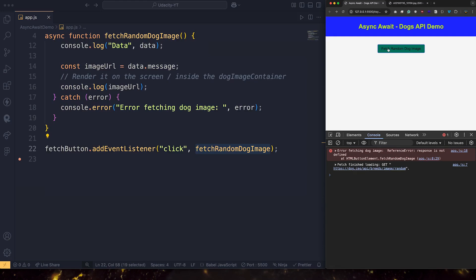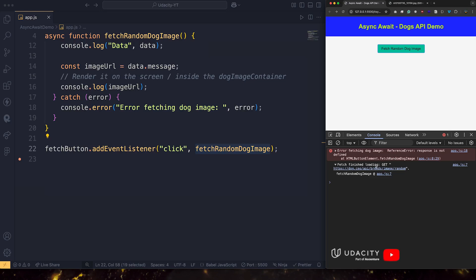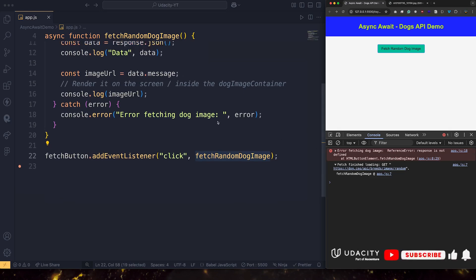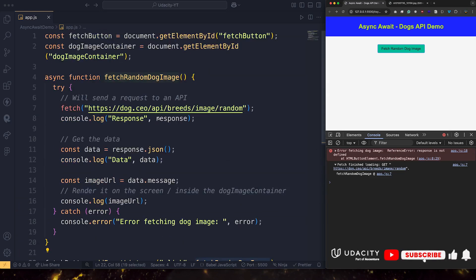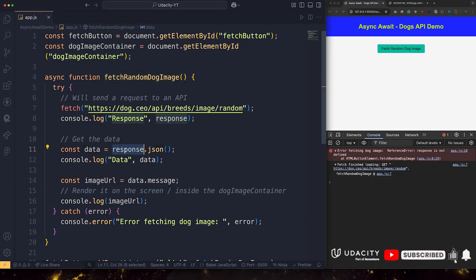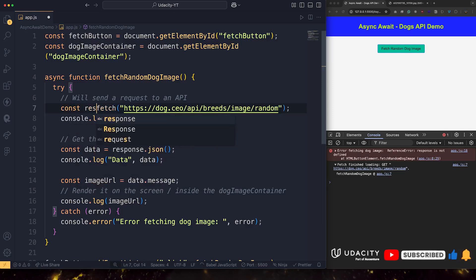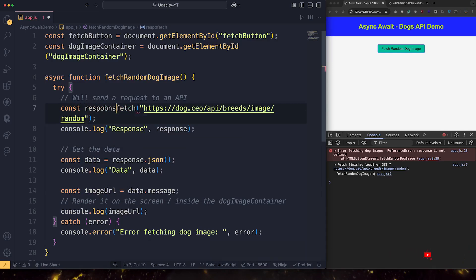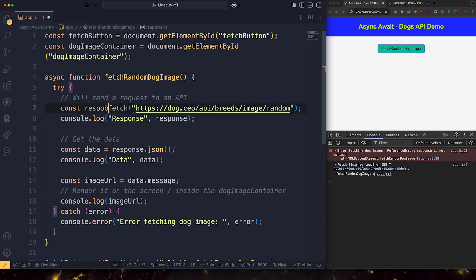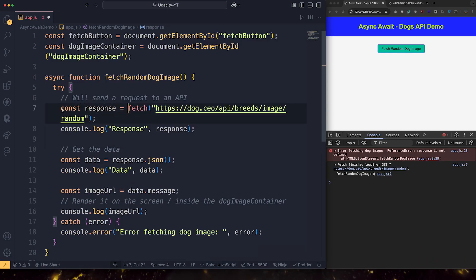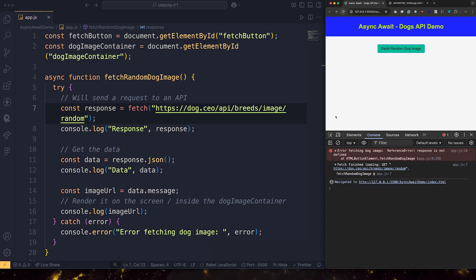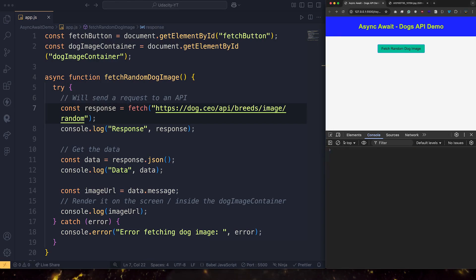Uh-oh. Error. Reference error. Response is not defined. And let's take a look here. Const response. Forgot const response here. Save. Reload. Clear. And let's click again.